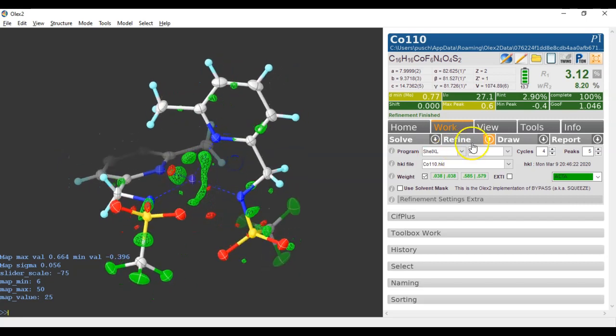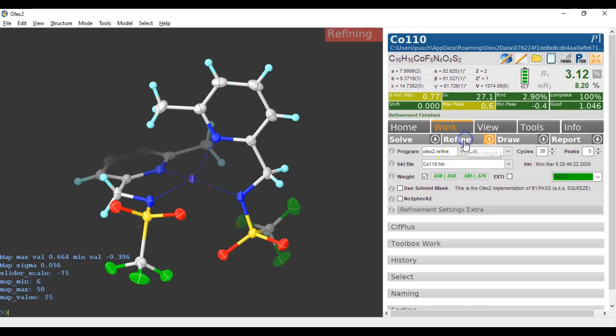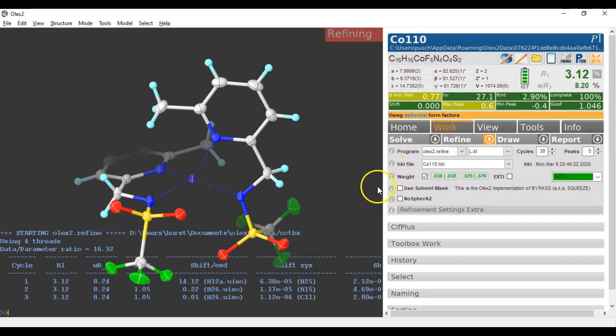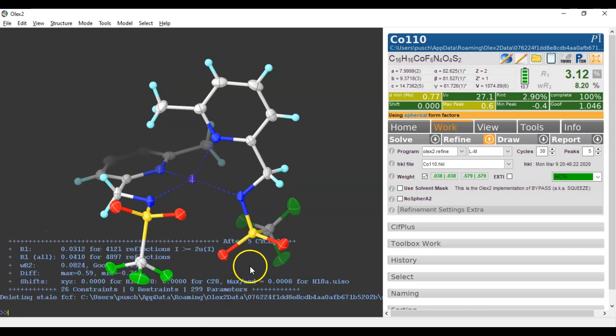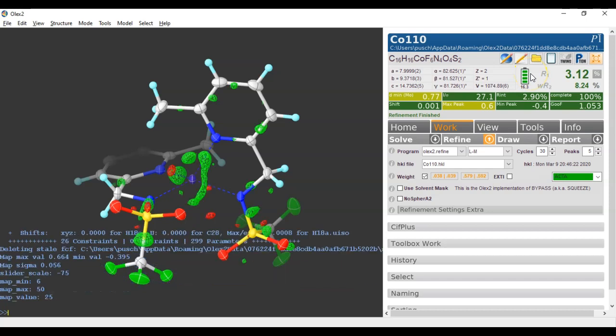Now you can also use Olex 2 Refine to refine the structure, and I'm going to up the number of cycles a little bit. We can in fact put as many as we like because it will stop when it's settled. When it's settled right now it will stop, and the R-vector will be exactly the same as with ShellX, and CTRL-M will be the same map as well.